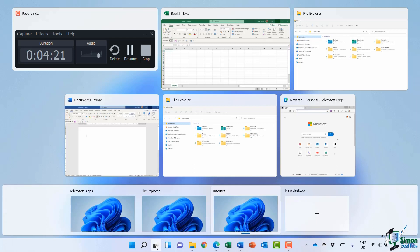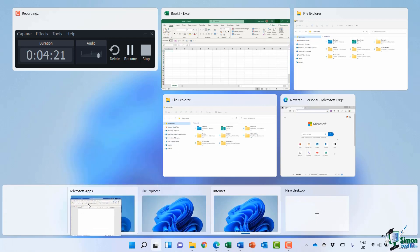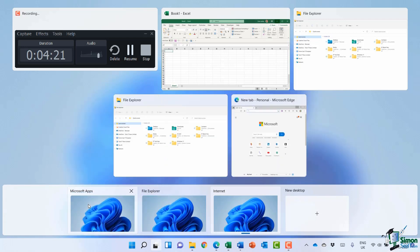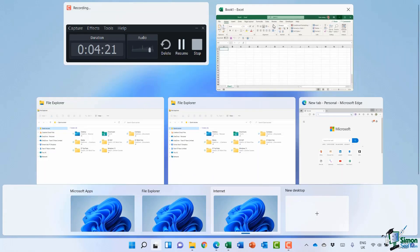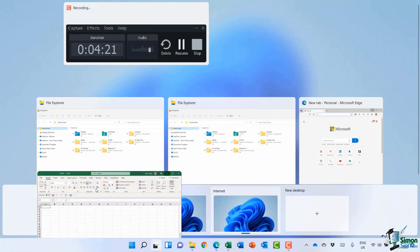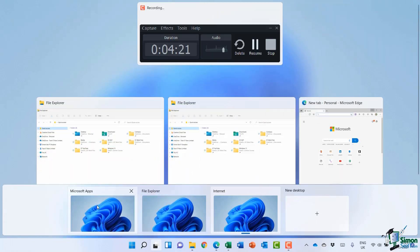So I want all of my Microsoft apps together. Let's grab this Word window and drag and drop it onto the Microsoft Apps desktop. I'm going to grab the Excel window and drag and drop that onto Microsoft Apps as well.